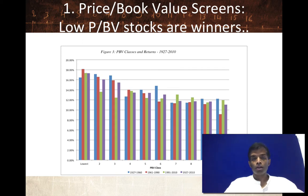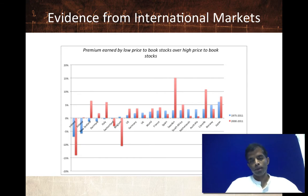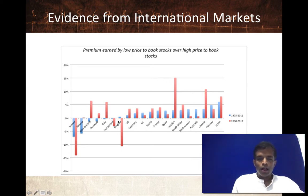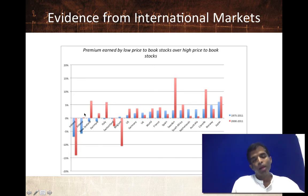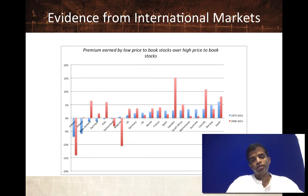Does that mean you should just buy low price-to-book stocks? Looking across international markets, for the most part low price-to-book stocks have earned a premium over high price-to-book stocks. The premium earned by the lowest decile over the highest decile is positive in most markets, though there are some markets where it doesn't hold. The magnitude varies across time and markets, but the broad conclusion is that the evidence exists globally, even if not as strong as in the U.S.